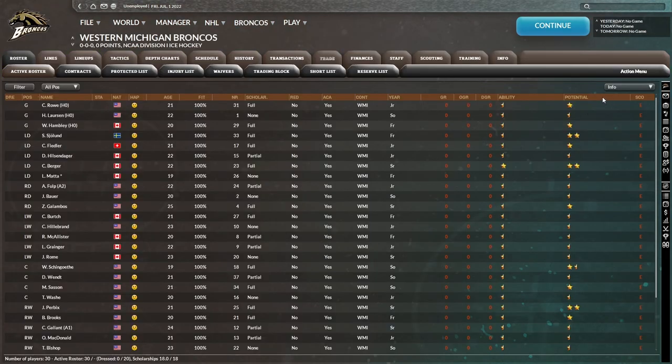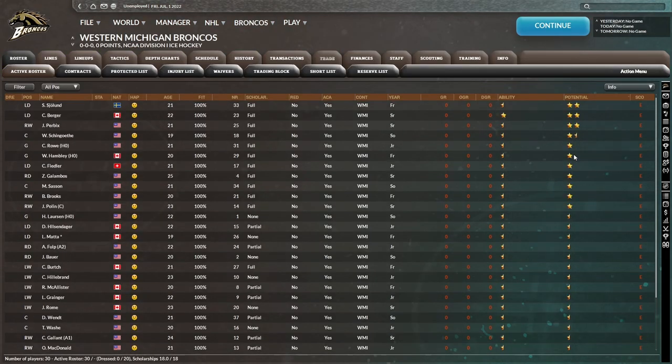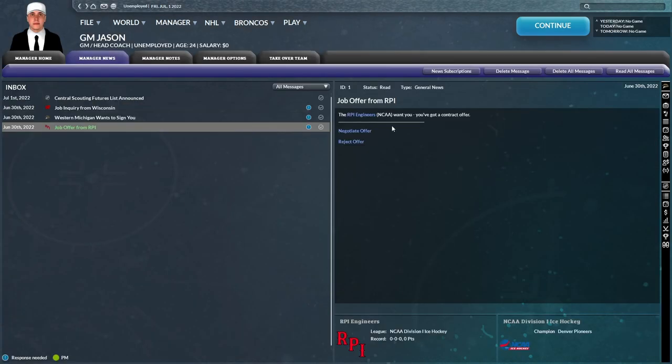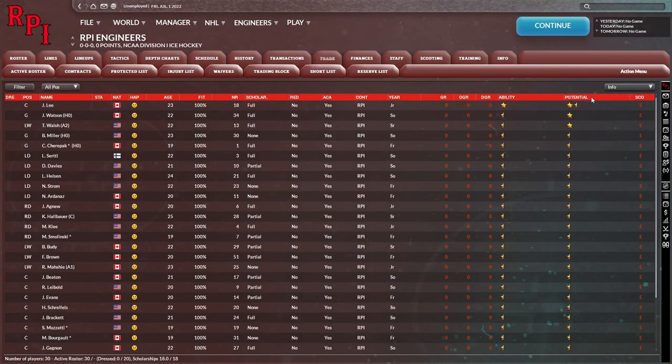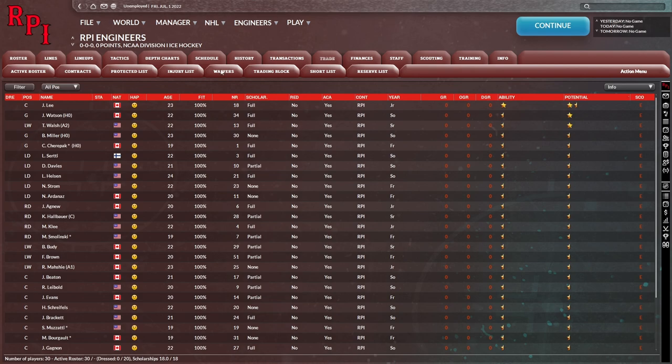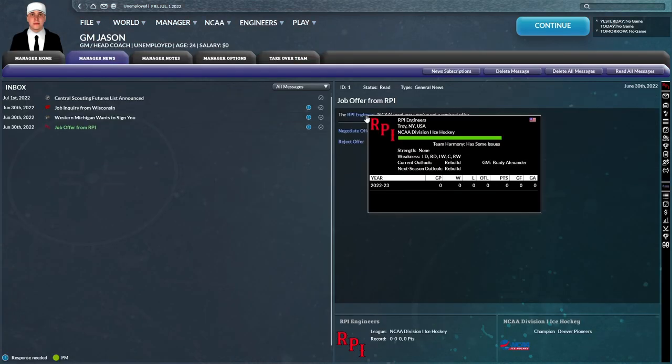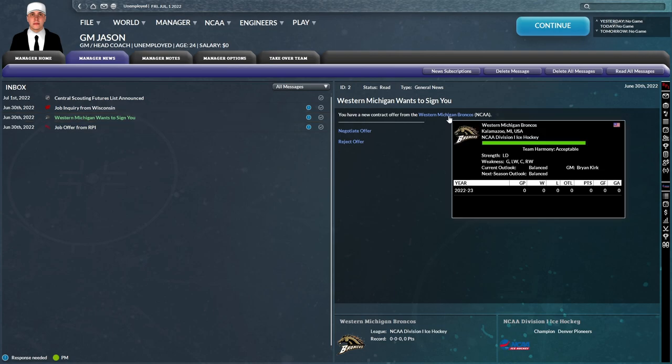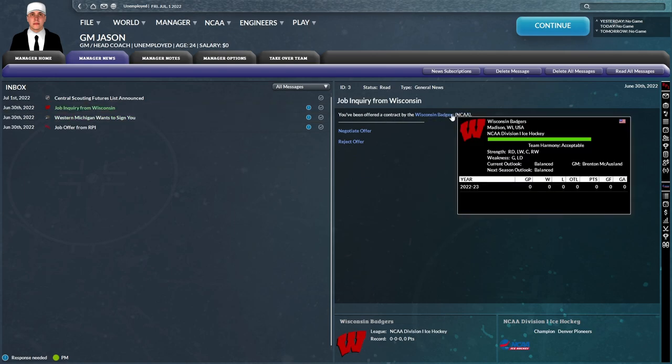Then you have Western Michigan. They're not looking as deep just based off what we're seeing here. And then you have RPI Engineers. They're looking probably the weakest of the three. You can even see on their team weaknesses they have weaknesses at defense and forward and their current team outlook is rebuild, no strengths. Western Michigan has a strength at left D, a weakness in goal and at forward. And then Wisconsin has strengths at forward and right D, just weaknesses at goal and left D.